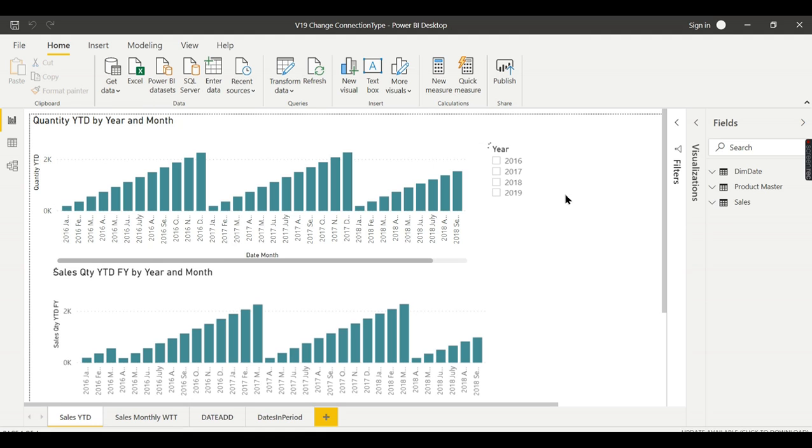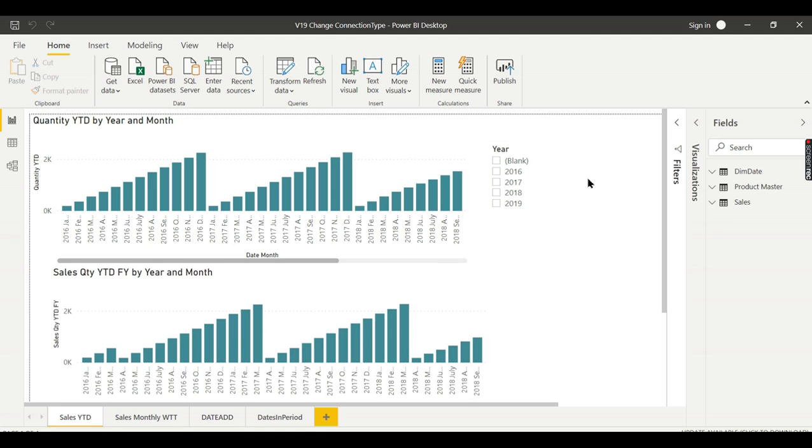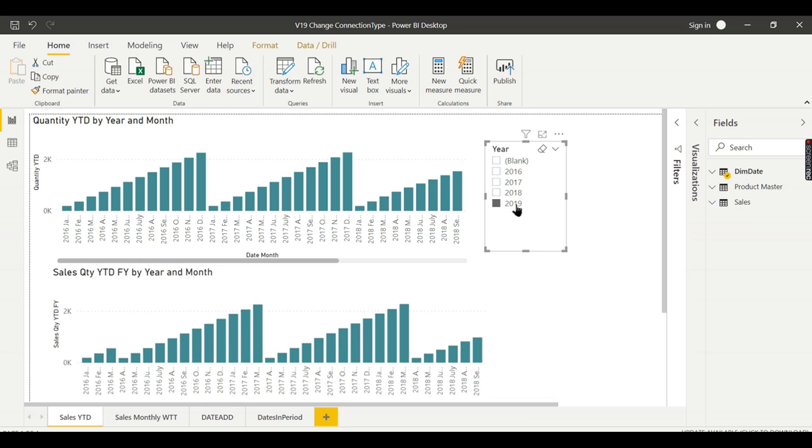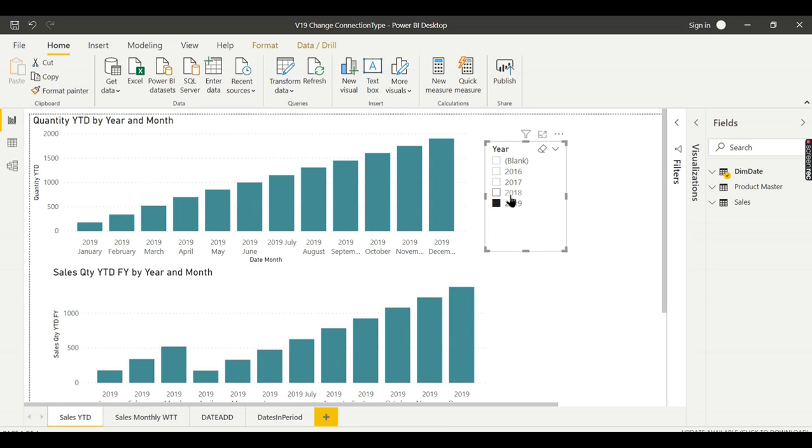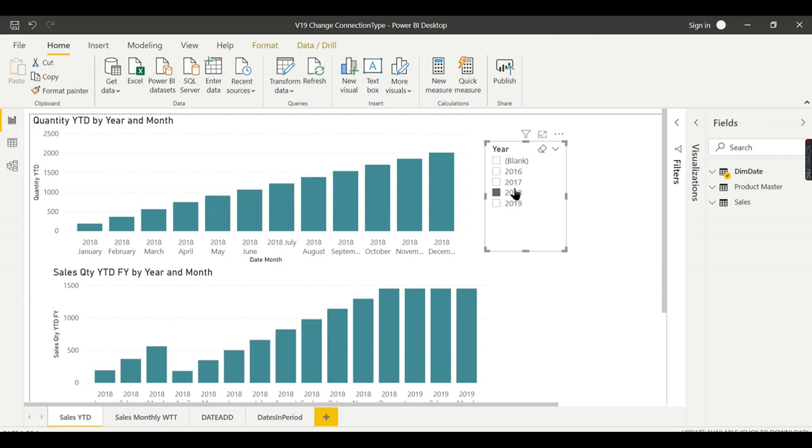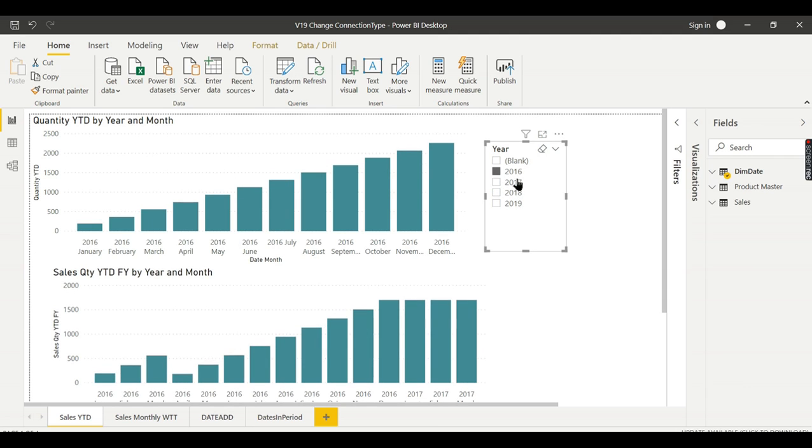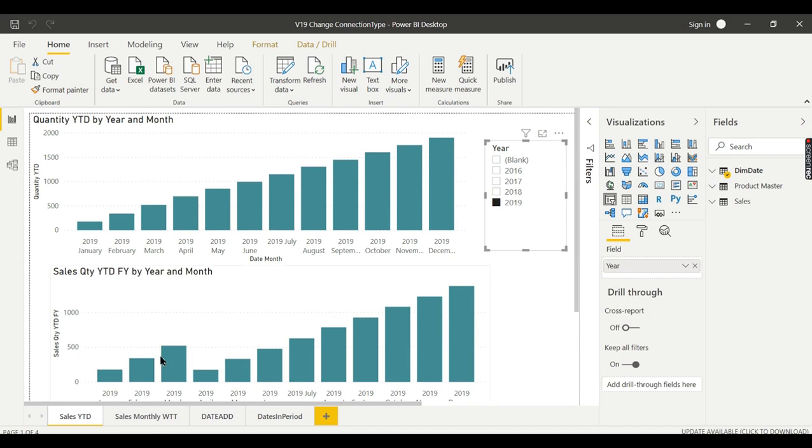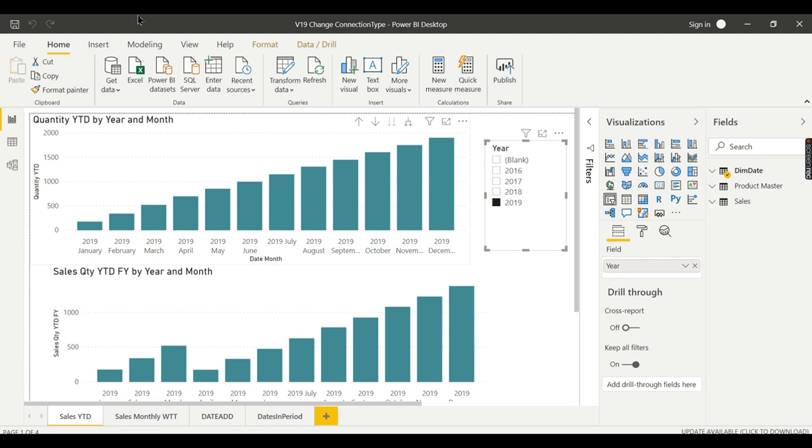Now in the database I have populated 2019 data as well. Let us try to see the data. OK, now there you go. See 2018, 16, 17 I have data. In what scenarios will you use this one?